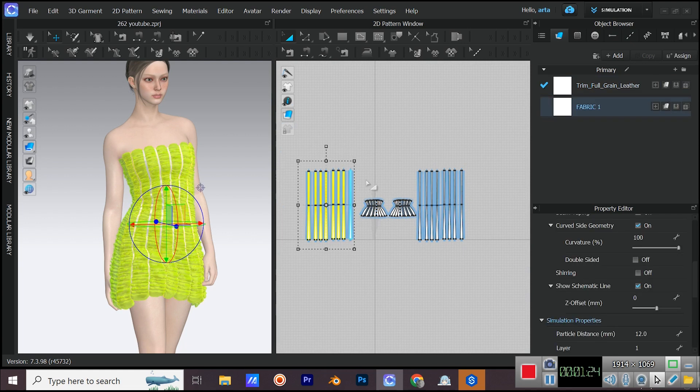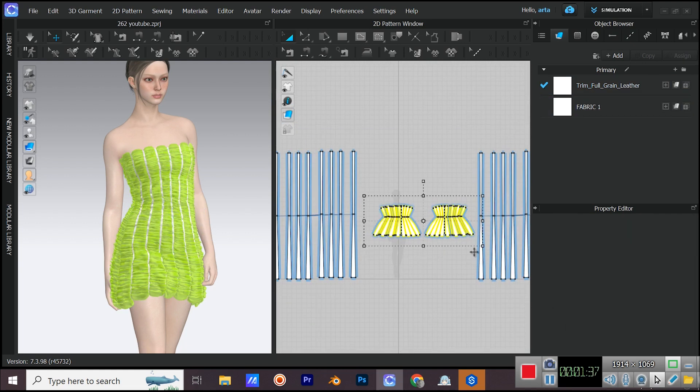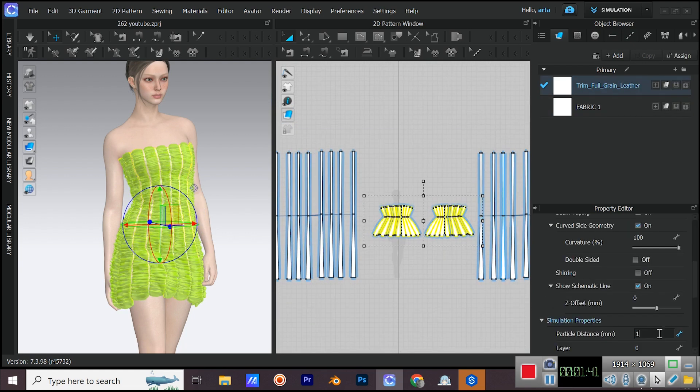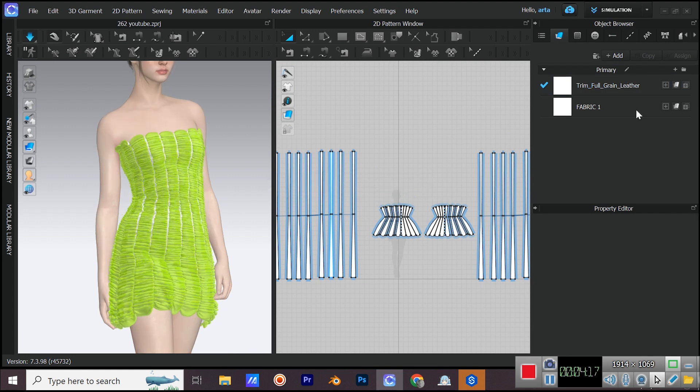You can change the pose from Library. Bring down the particle distance. Change the colors of fabrics.